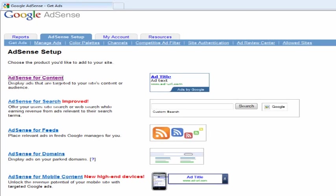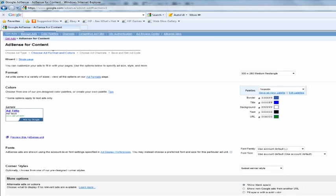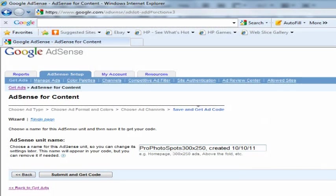Now log into your Google AdSense account and select AdSense setup at the top of the screen. Now select AdSense for content, which is the first option under choose the product you'd like to add to your website. This is where you're going to build the color, font, size of the ad you want to display on your website. After you have completed this simple step, select submit and get code.